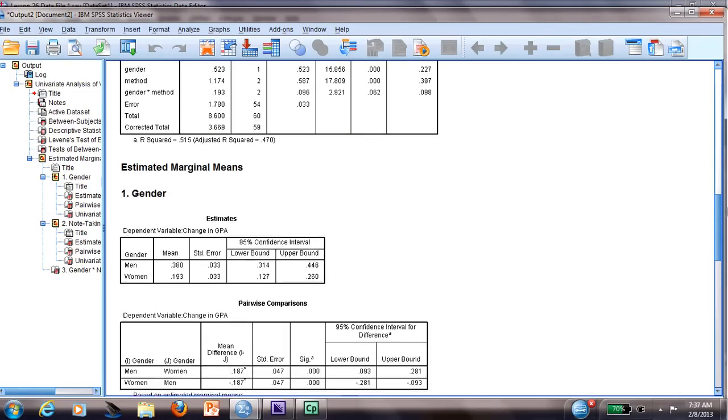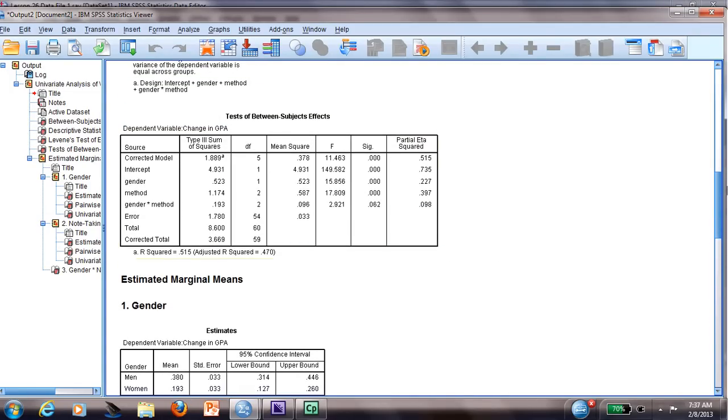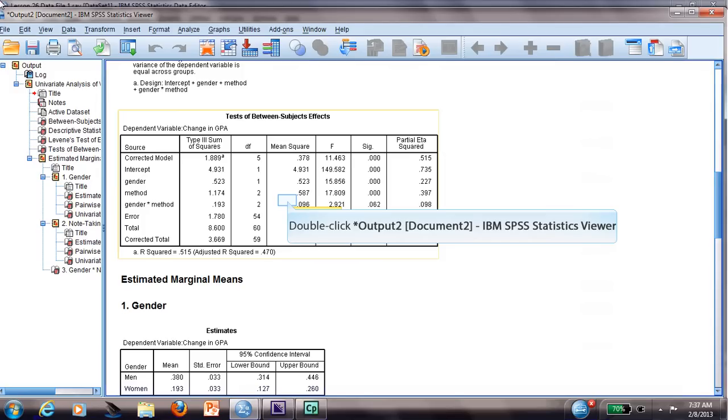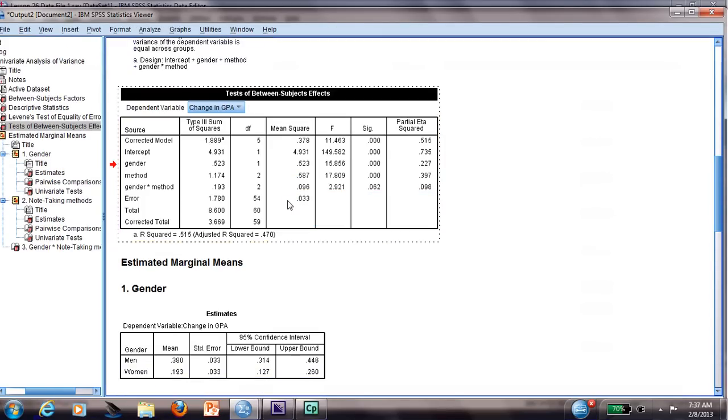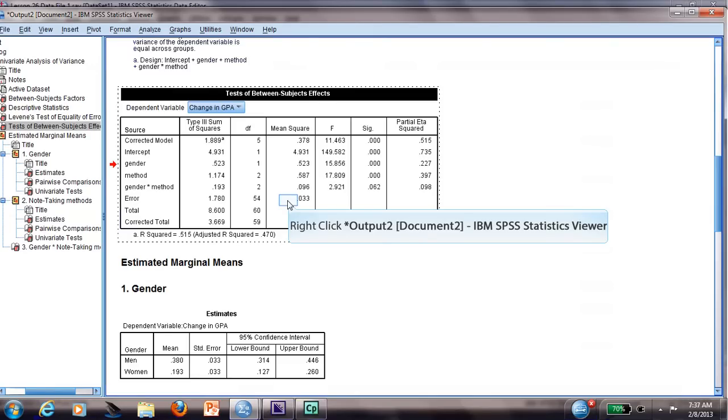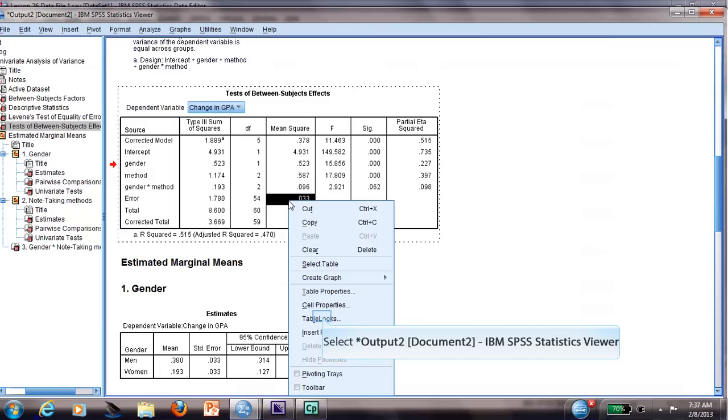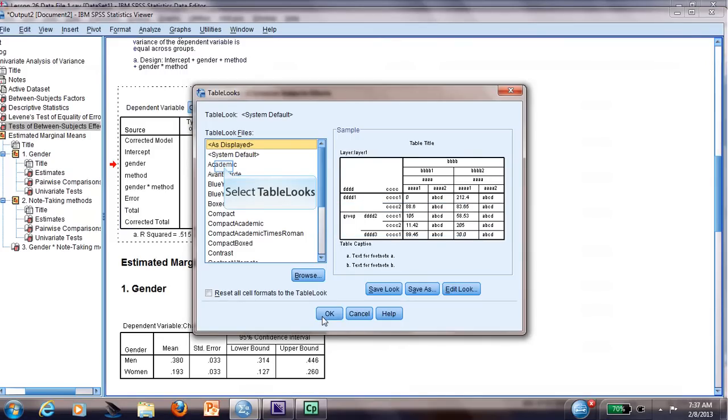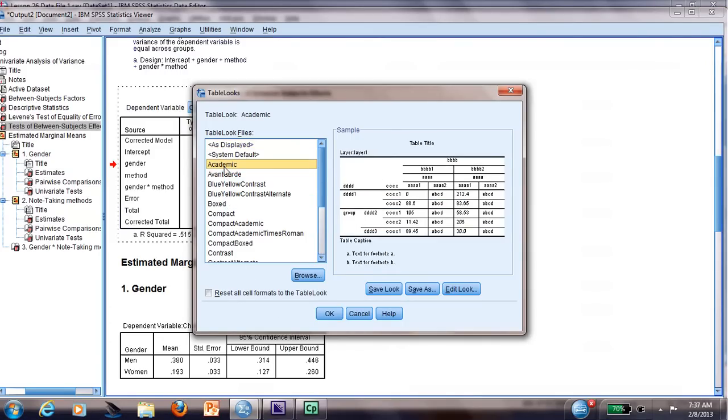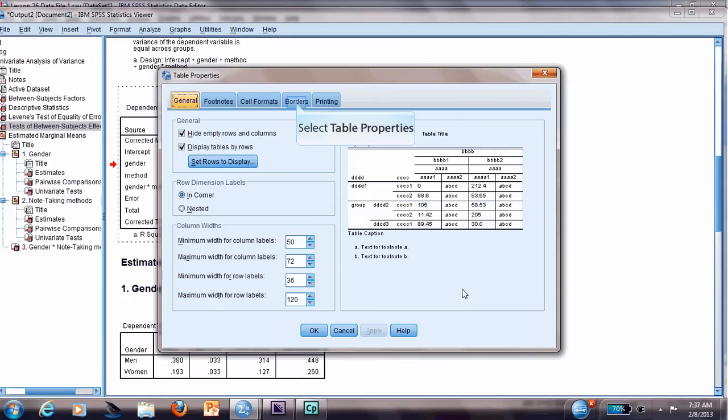Now I will show you how to transform a table in APA style directly from here. It's very easy. You can double-click here, and once you double-click and you have these little lines appearing there, you will right-click and select Table Looks. And you can select Academic. It will transform your table in APA style, but there are two lines here and two lines there we need to delete. We need to transform these two lines to only one line.